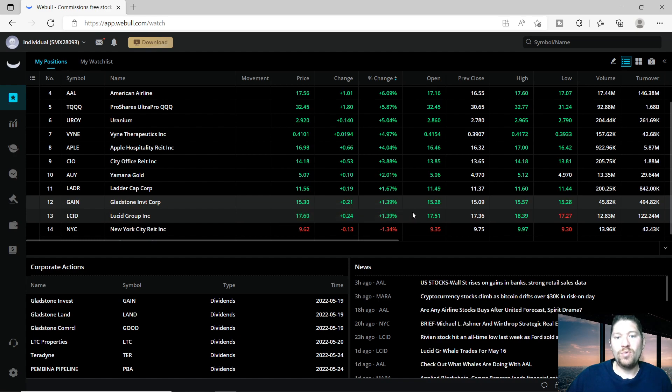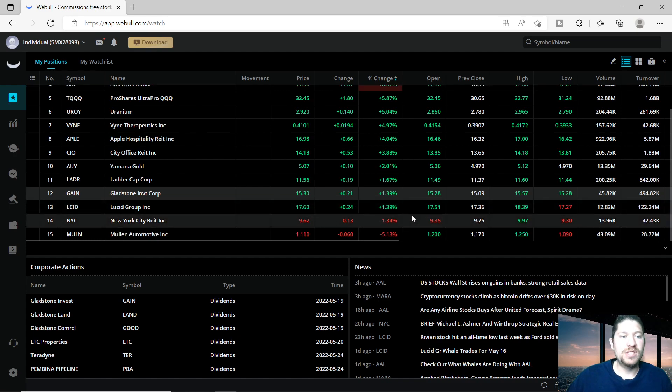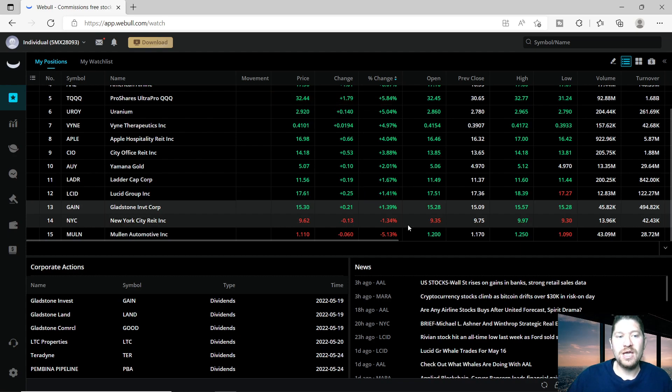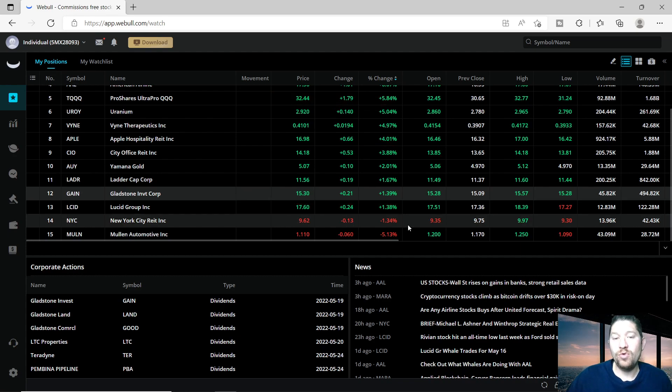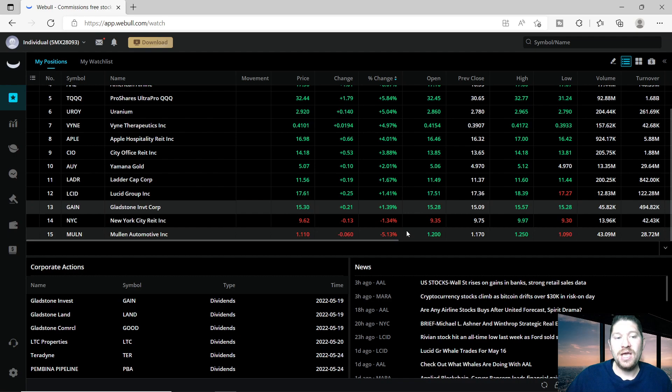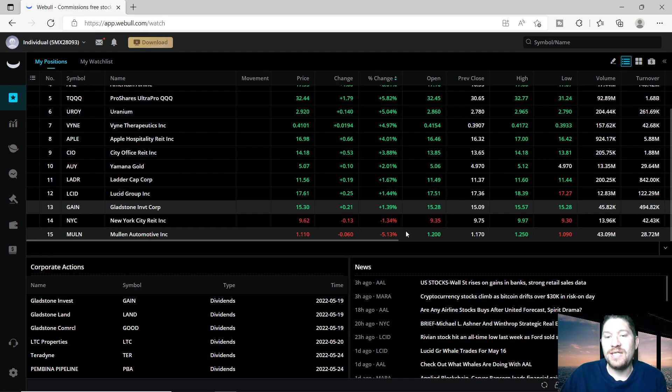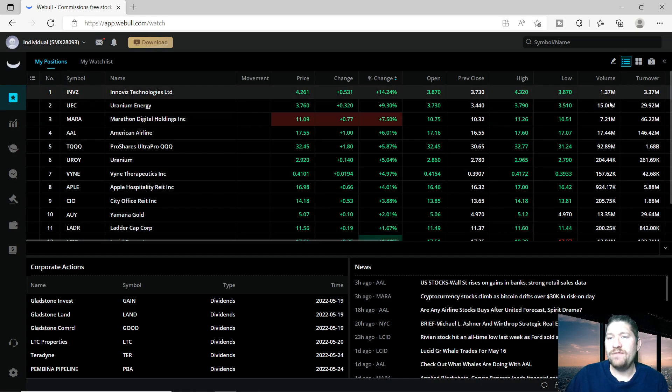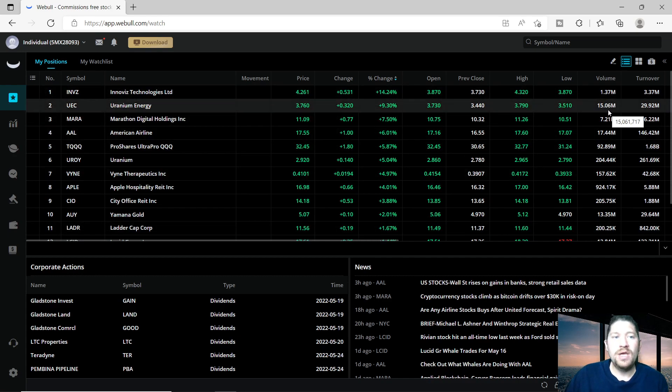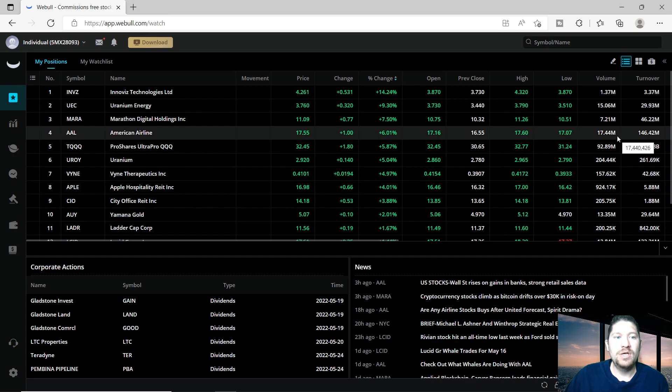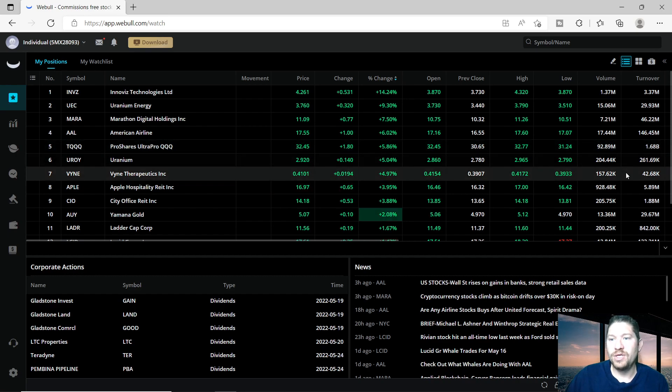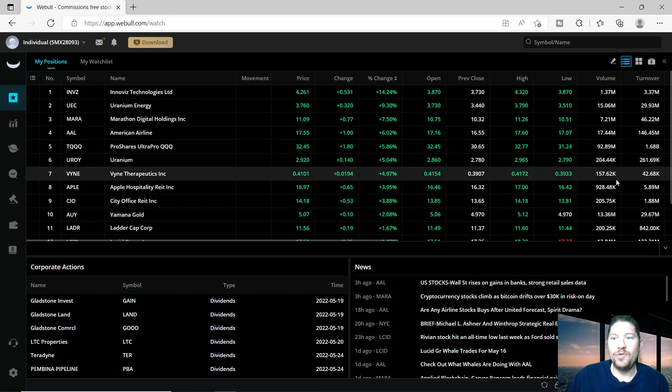City Office REIT up almost 4%, Yamana Gold up 2%, Ladder Cap Corp up 1.6%, Lucid Group up 1.3%. I only have two downers out of the 15 positions today: New York City REIT Inc at 1.34% down and Mullen Automotives Inc at 5% down. These have some great volume as you can see - Uranium Energy has 15 million volume, American Airlines has 17 million, ProShares of course has 92 million.